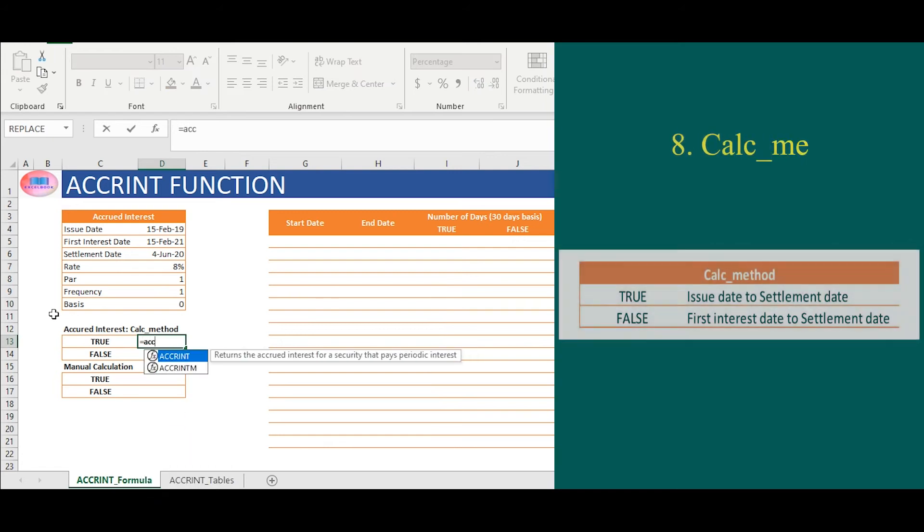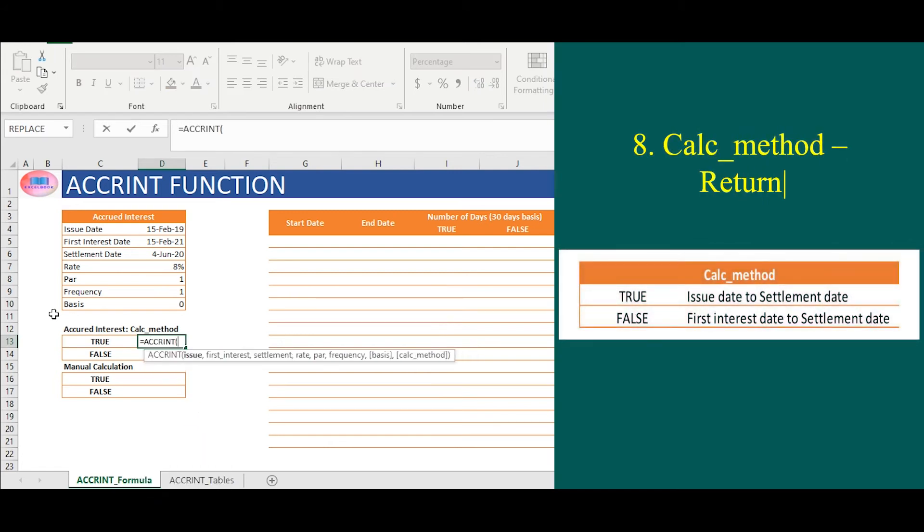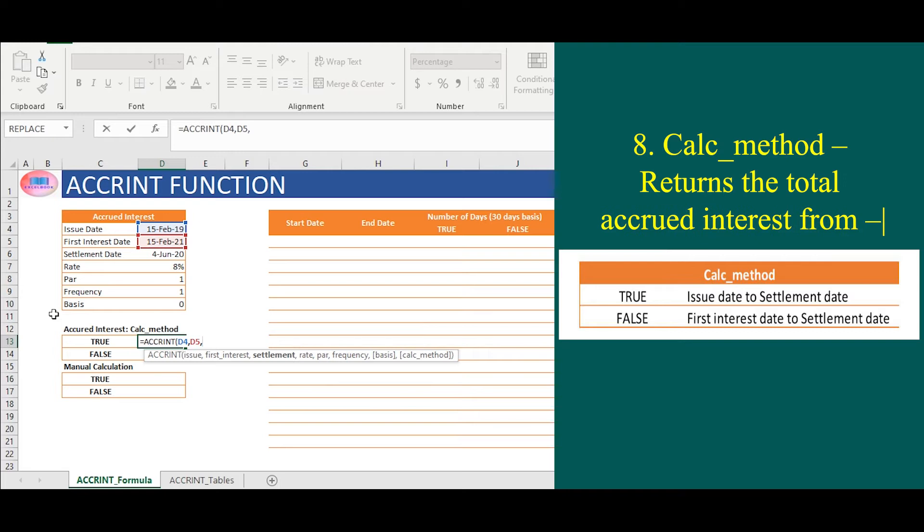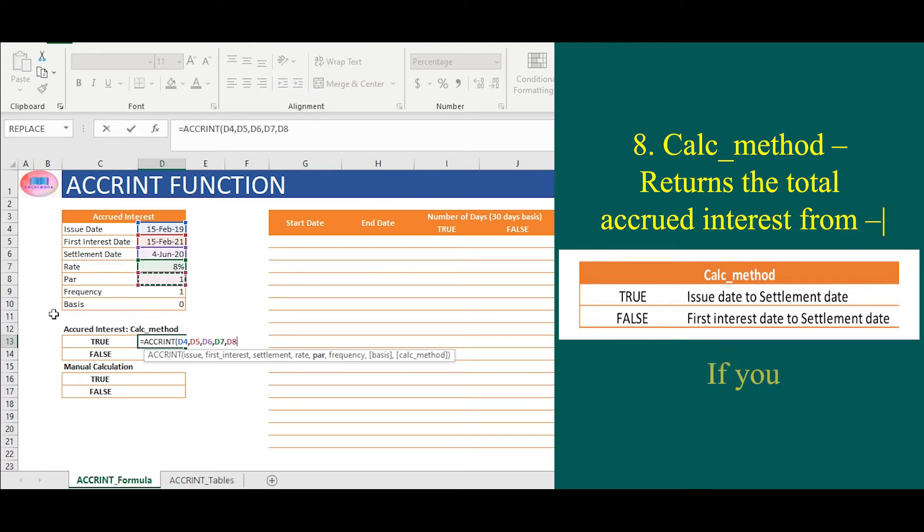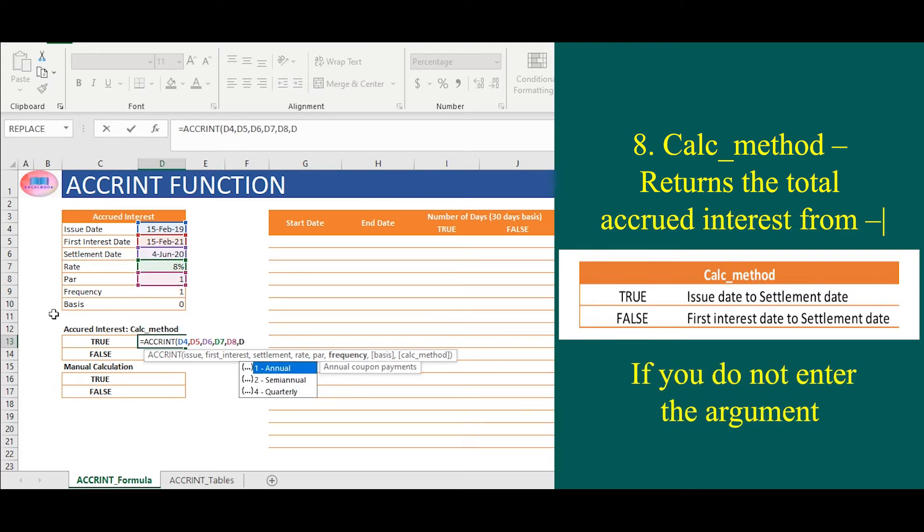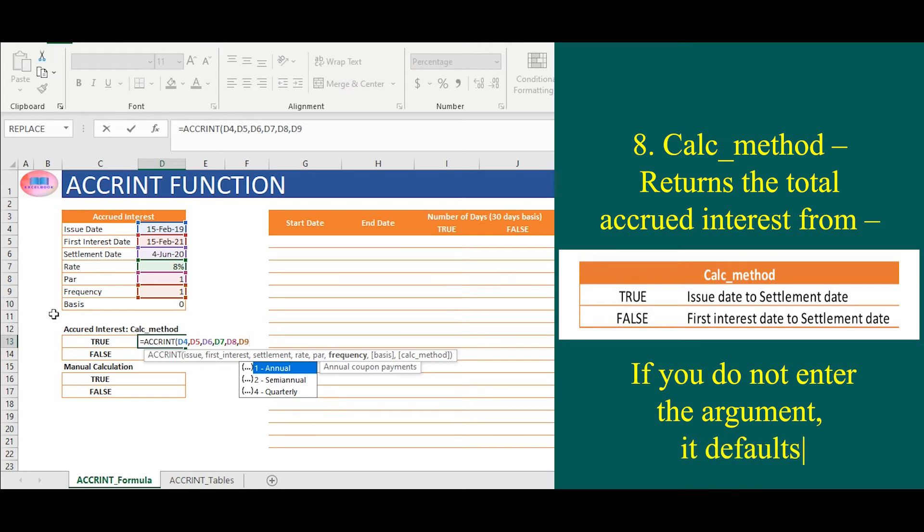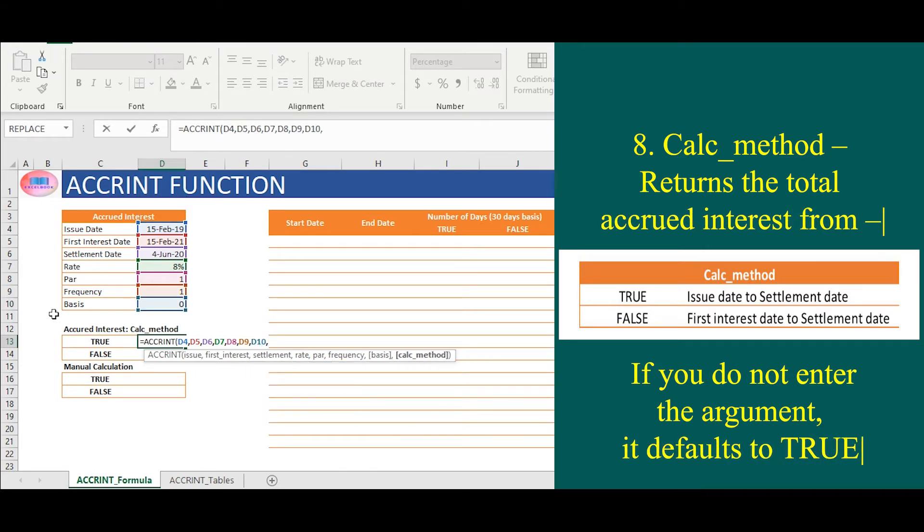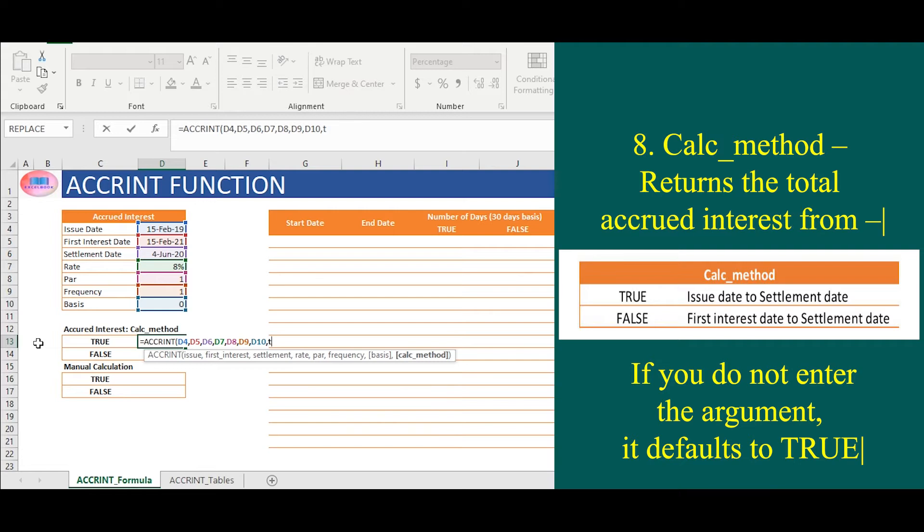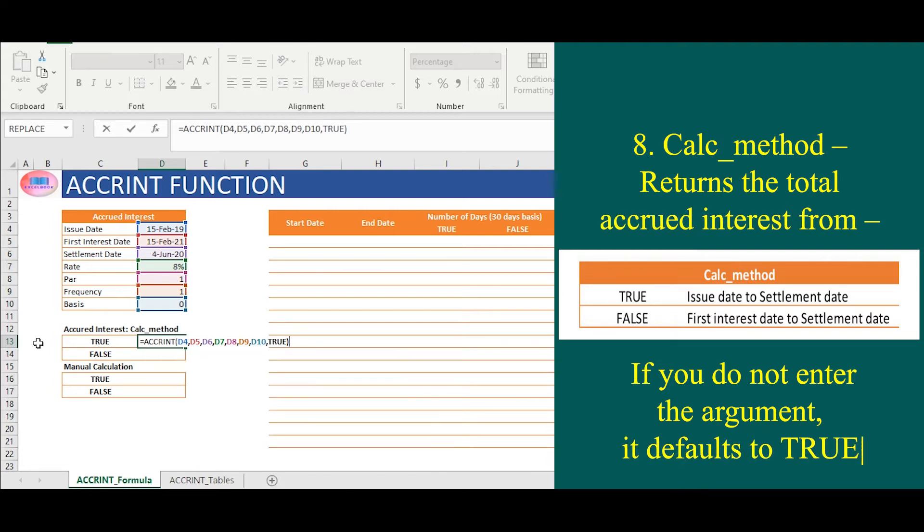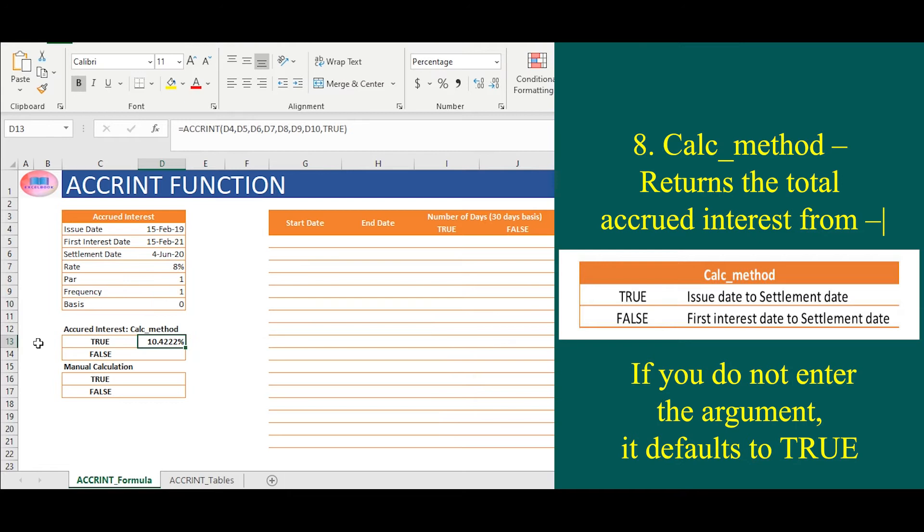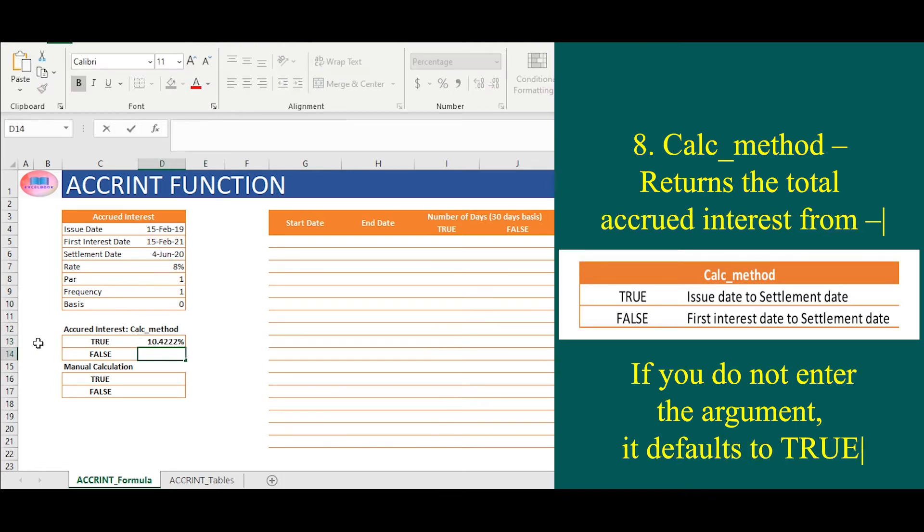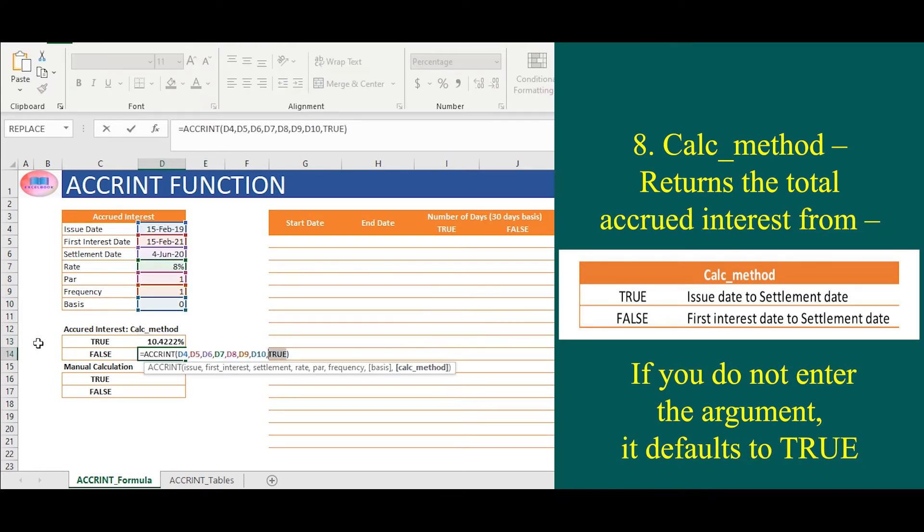And for eighth syntax, calc method, we will insert true if we want accrued interest from issue date to settlement date, and false if we want accrued interest from first interest date to settlement date. Here, if we enter true, we will get accrued interest of 10.42%.